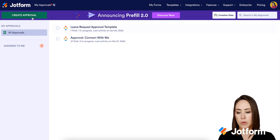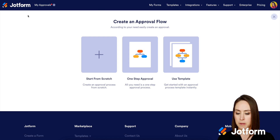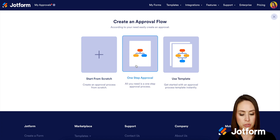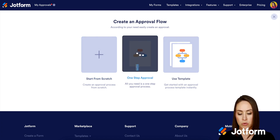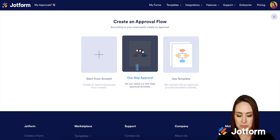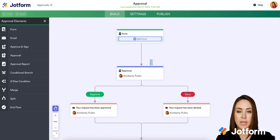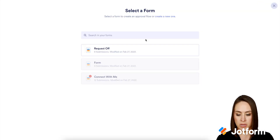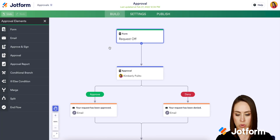So I'm gonna go ahead and create an approval real quick. For simplicity, we're gonna choose a one-step approval process. Now I'm gonna click the add form button, and we'll choose request off.